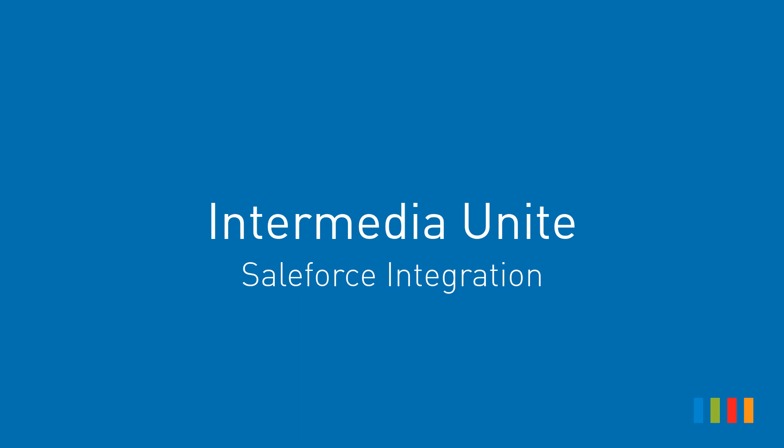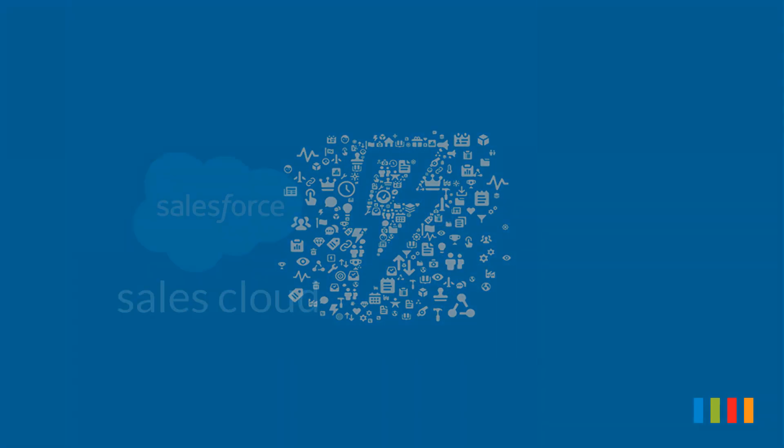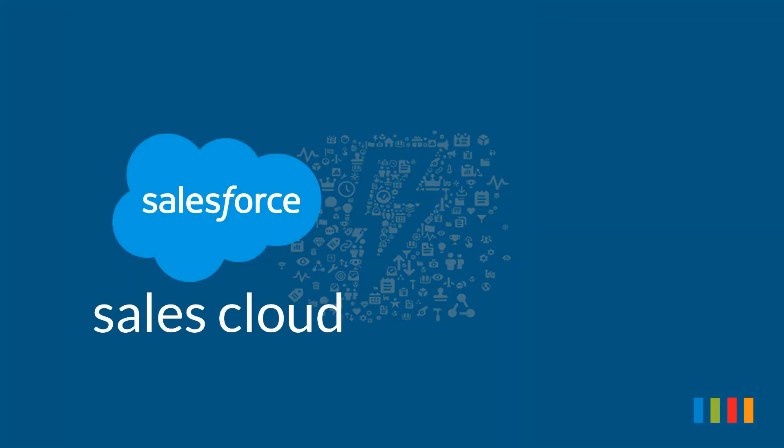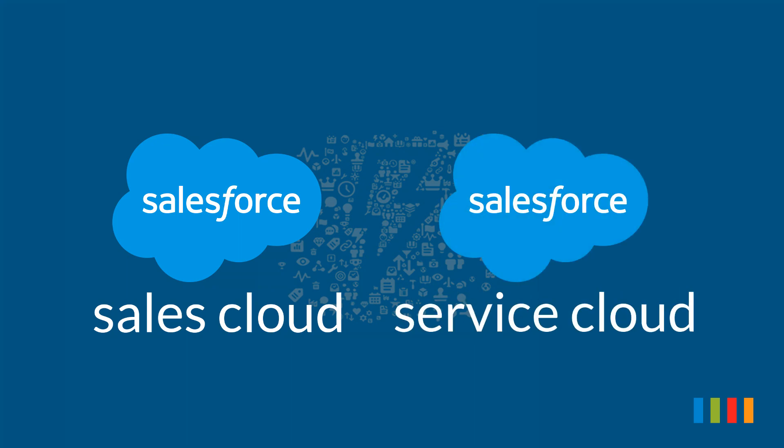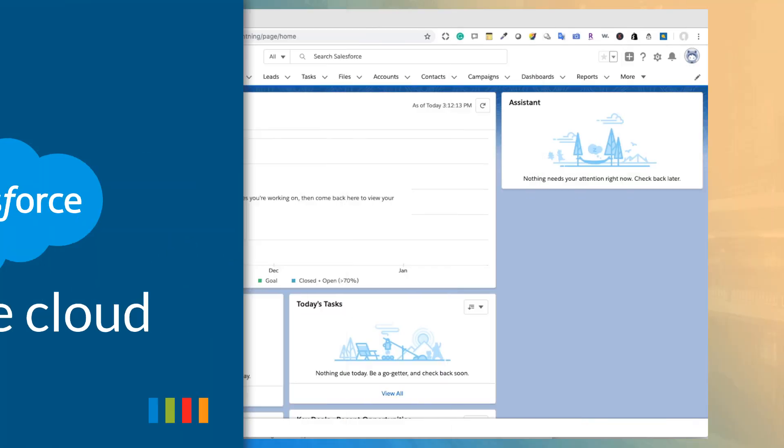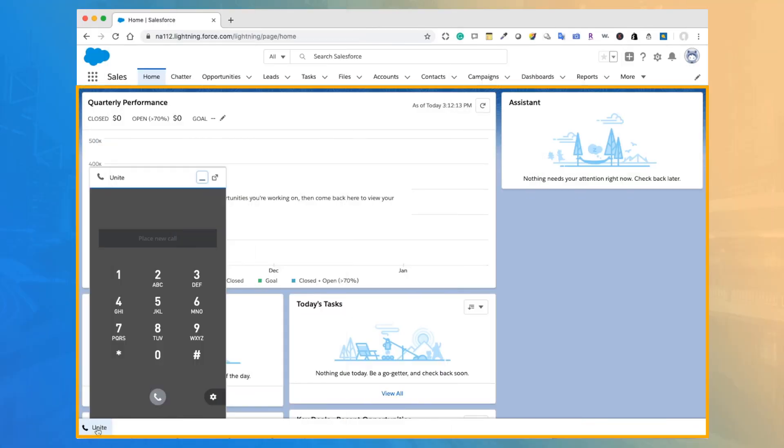Intermedia Unite for Salesforce is an easy-to-use integration that seamlessly connects your Unite Business phone system to Salesforce. Available for Salesforce Sales Cloud and Salesforce Service Cloud, this integration makes it easy for your team to place calls and access customer information from a single application.